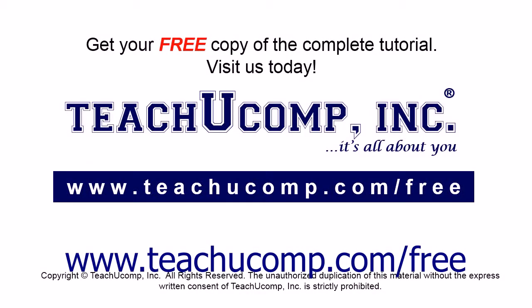Get your free copy of the complete tutorial at www.teachucomp.com forward slash free.